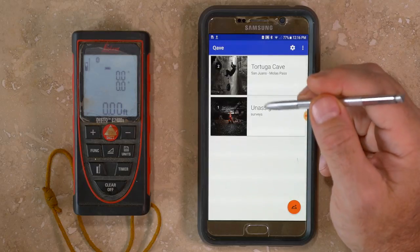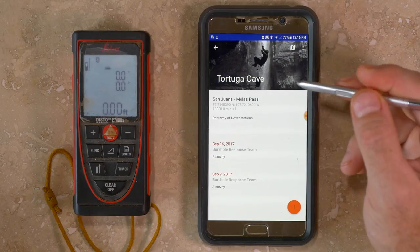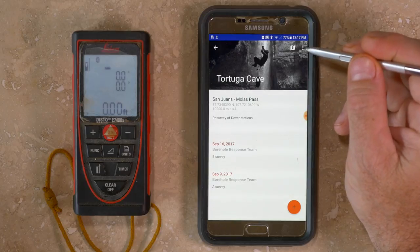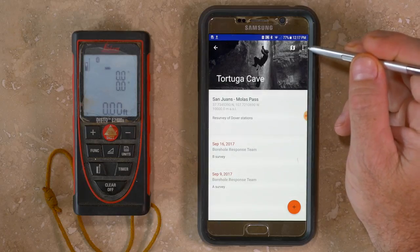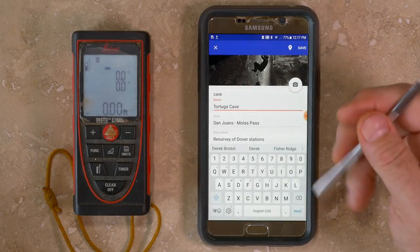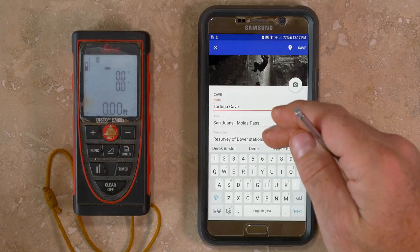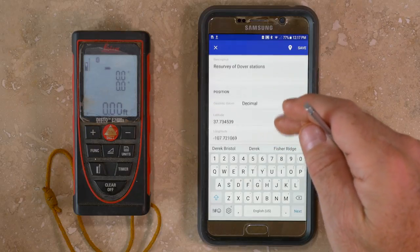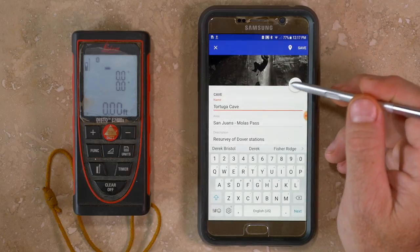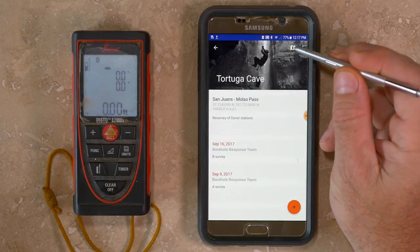From the main menu, selecting a specific cave will reveal previously entered information about that cave and a list of surveys. There's an options menu button at the top right corner — the three dots — and it can be used to delete the cave or edit information about the cave, taking you back to the same menu where you created it, including name, description, location, and the ability to edit the photo.